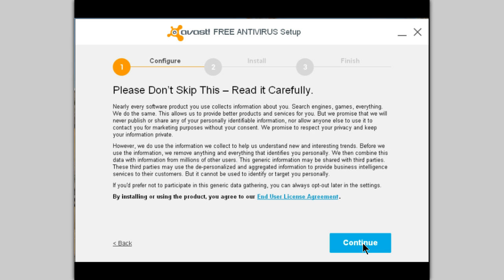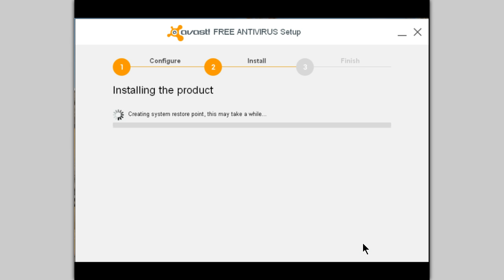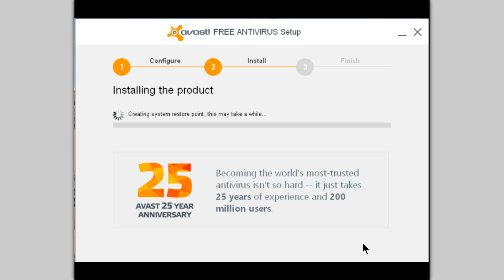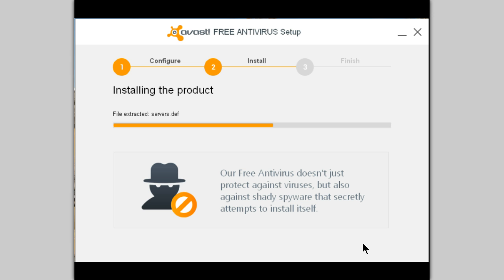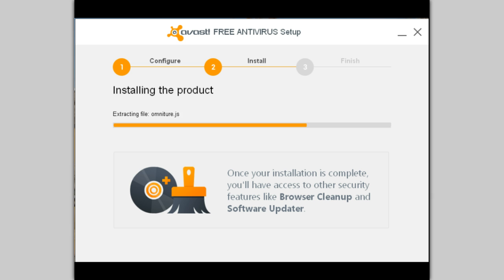Agree to the user license agreement. Avast has been around for 25 years — pretty good accomplishment for an antivirus program. I've used it for 10 of those years.